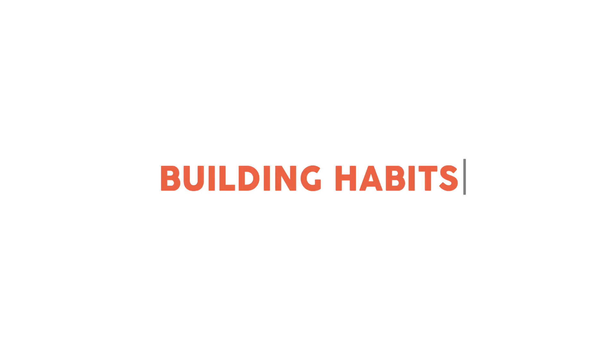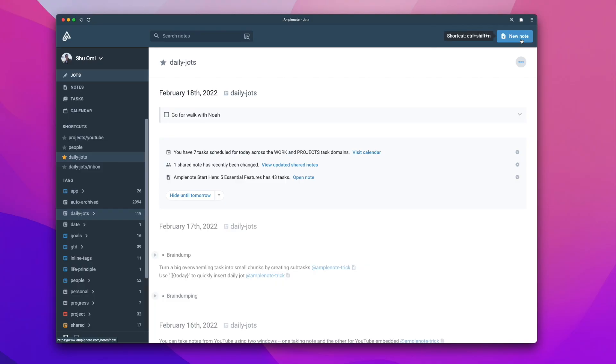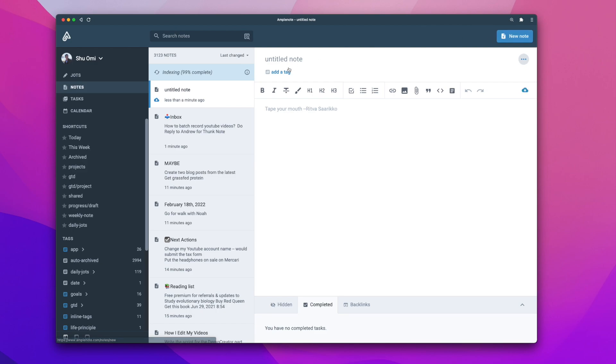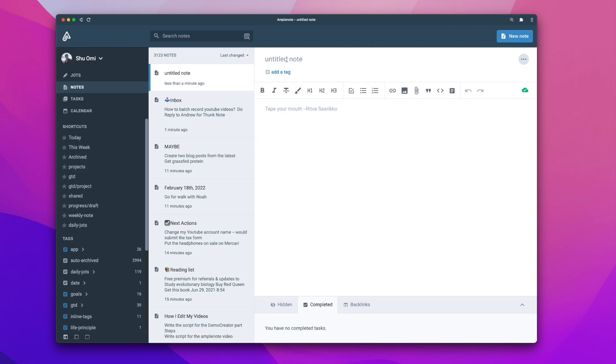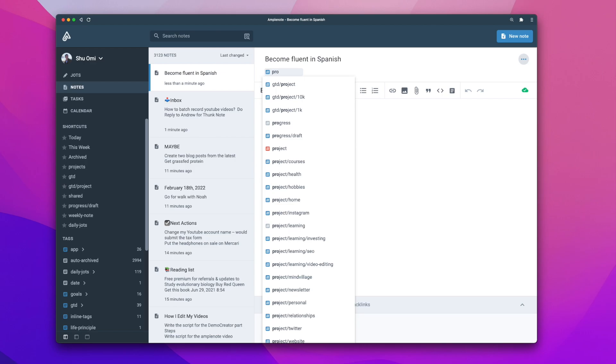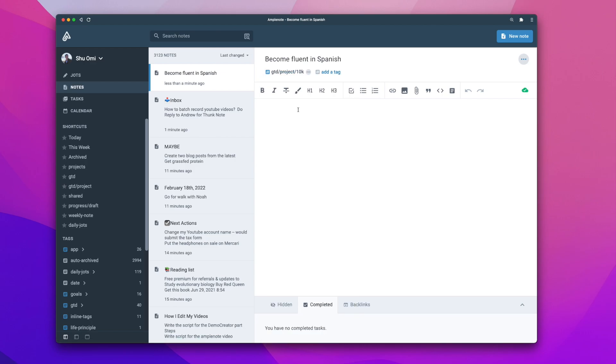Alright, another use case for Amplenote I like is for building habits. The way I like to do it is to start by creating a new note for the habit I want to build. The title would be the outcome you expect. So, let's say I want to become fluent in Spanish, which actually I do. Ideally, you want it to be specific, but I'm not sure how to translate this into a specific goal.